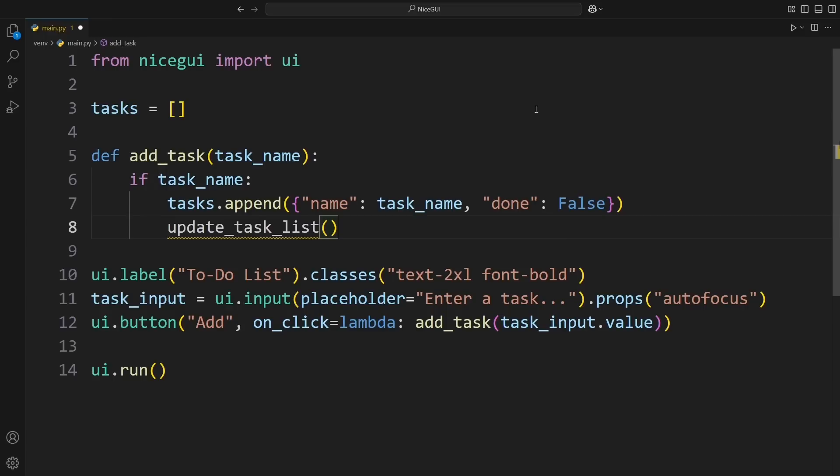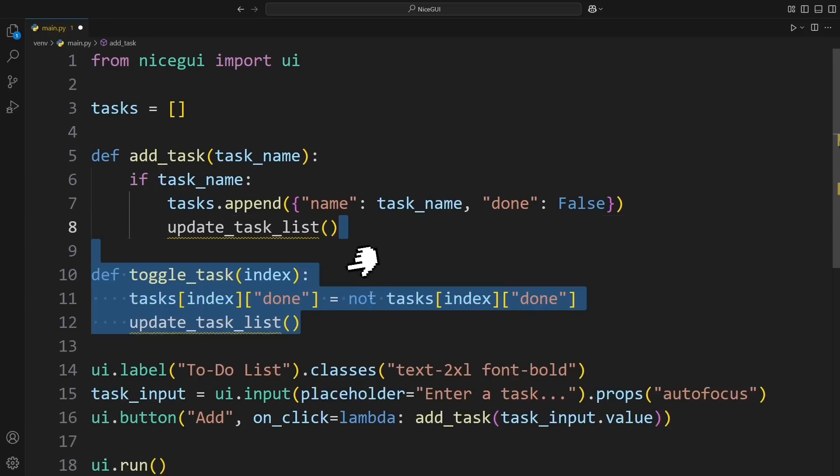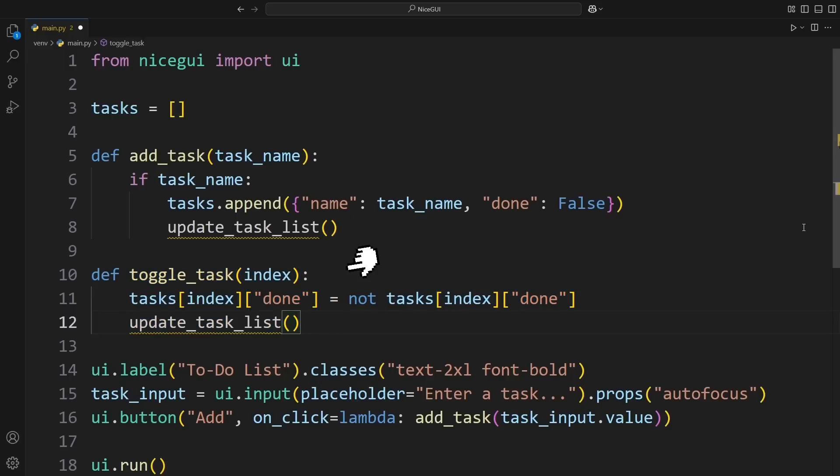Now, we want to toggle the task's status when it's checked or unchecked. So, we create another function called ToggleTask, which flips the done status of a task whenever it's clicked and then updates the task list to reflect the change.